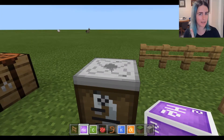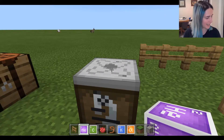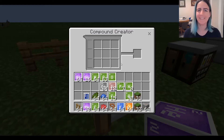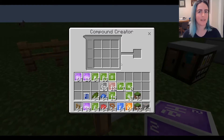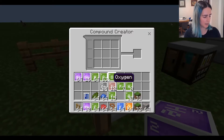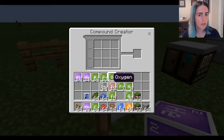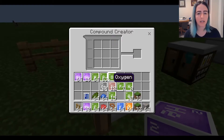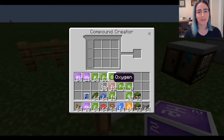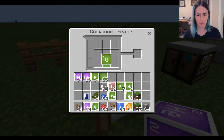That's number one, the Element Constructor. Moving on to number two: the Compound Creator. Again, the name says it all — this block is about creating compounds. In chemistry, a compound is when you have two different elements joining together to make one bigger molecule. Just like with the Element Constructor, if you put in the wrong ratio, nothing will happen. Let's look at water, which most students know has the chemical formula H2O — meaning we need two hydrogens and one oxygen.